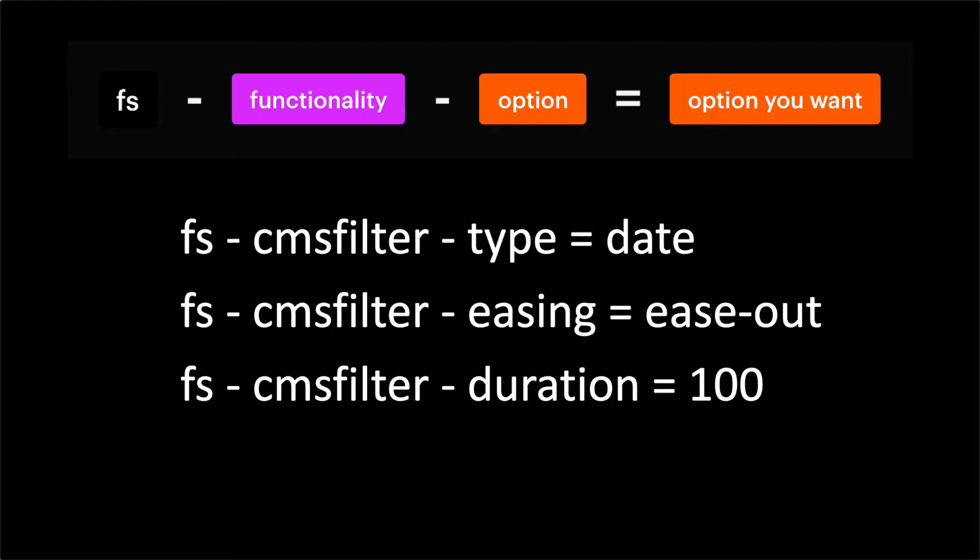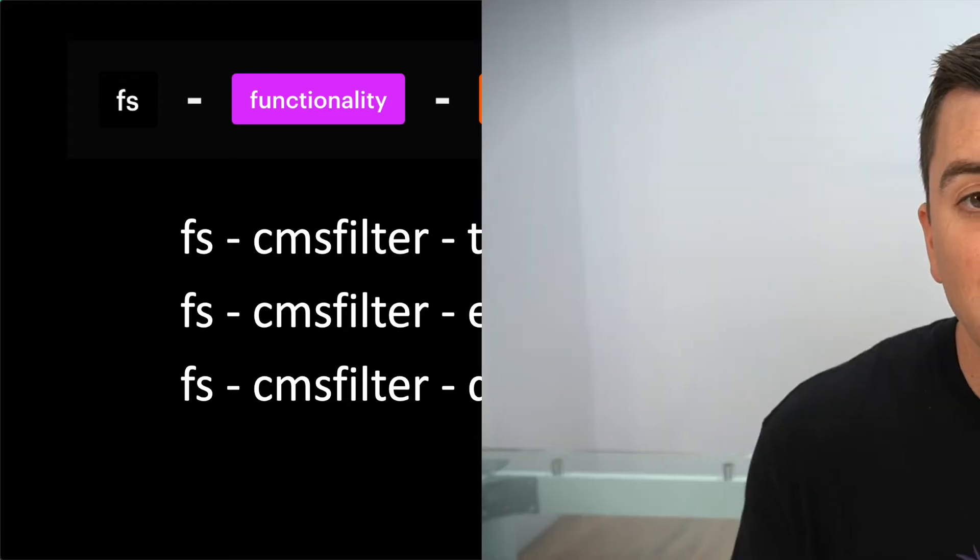Now, let's look at option attributes. Here we see CMS filter type, easing, and duration. Everything has that same CMS filter functionality key, and the option tells us which option we're controlling. The value is the option that we want. So look at this. We have CMS filter type equals date. It's telling attributes that this is a date field. This is an option to accept date formats in the filter. Easing and duration - these are options that we all know and love on the web. Customize these easing options and the amount of time that the transition takes. These are options of the CMS filter functionality. We aren't tagging elements here. We are setting options. And that is a core part of attributes. Elements attributes, options attributes.